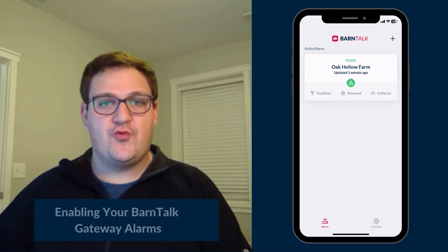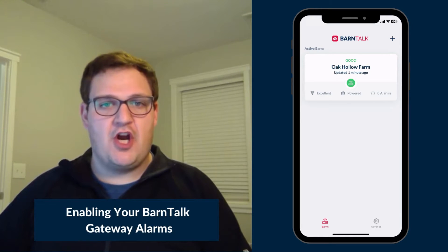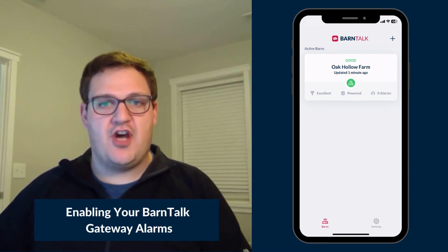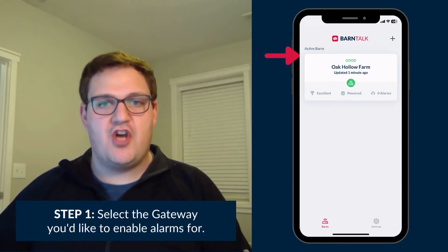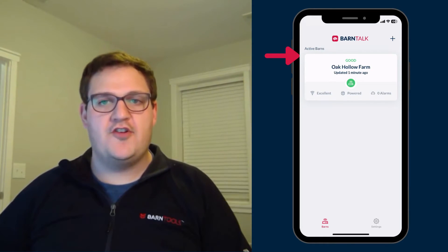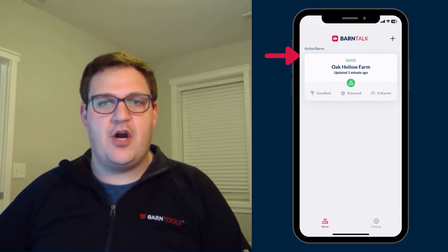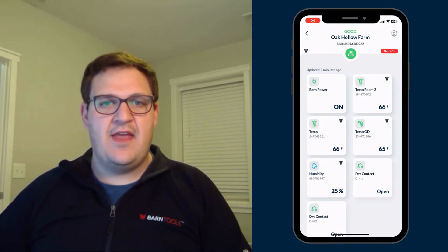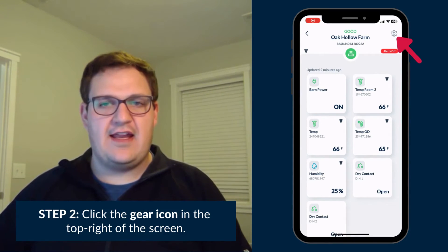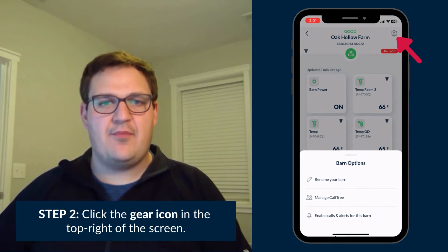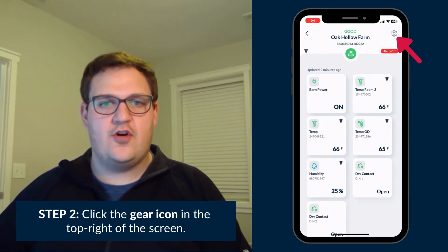To re-enable alarms for your Barn Talk Gateway, select the gateway you'd wish to return alarms on for under your active barns list. After you select the gateway, click the gear icon in the top right-hand corner of the screen.